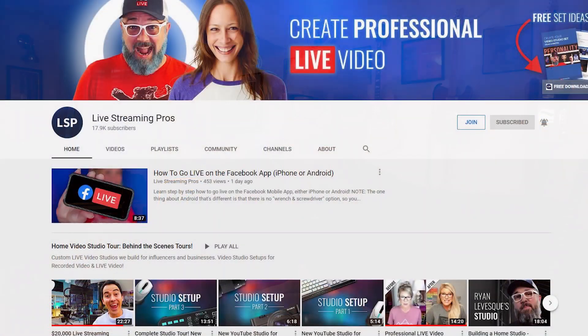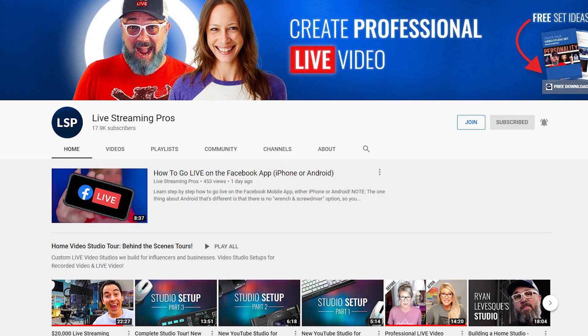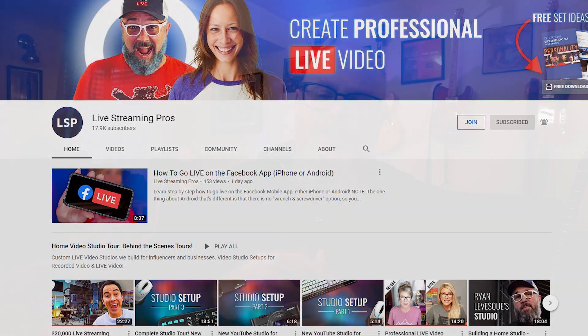But I was over at the Live Streaming Pros channel on YouTube with David and Luria, and if you haven't checked those guys out, check them out, because they are a wealth of information. If you're starting to get into live streaming, if you're learning about it, if you want to take it to the next level, definitely check out those guys because they are awesome. They've got great tips, and they do a bunch of live streams.